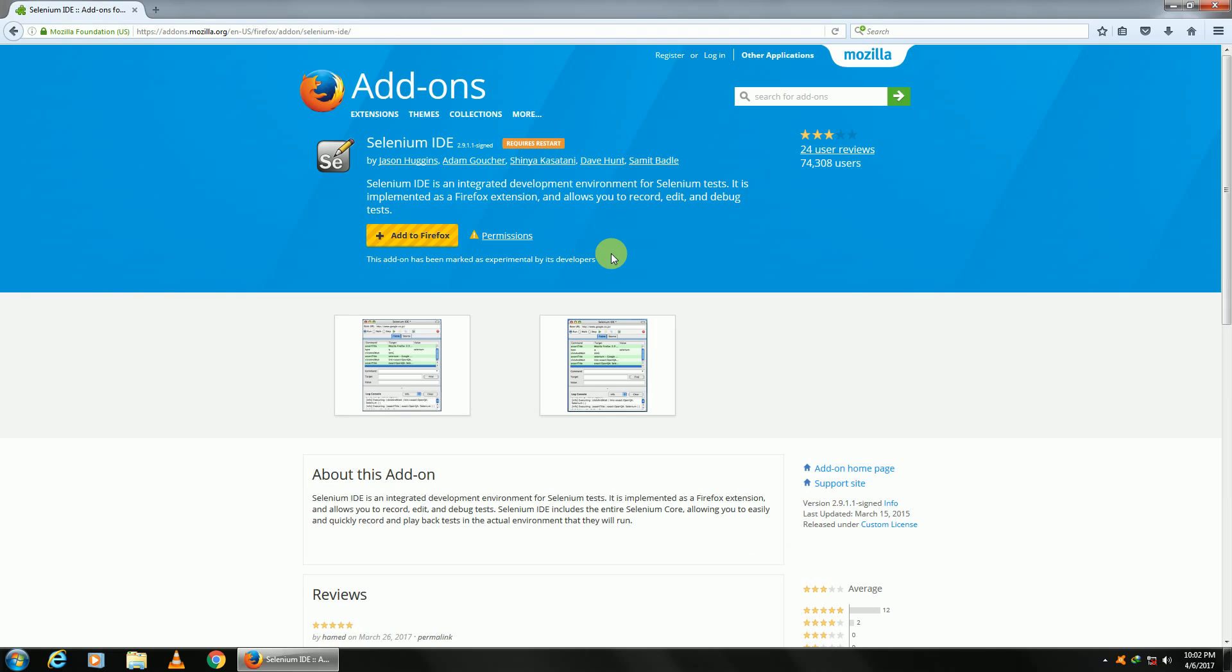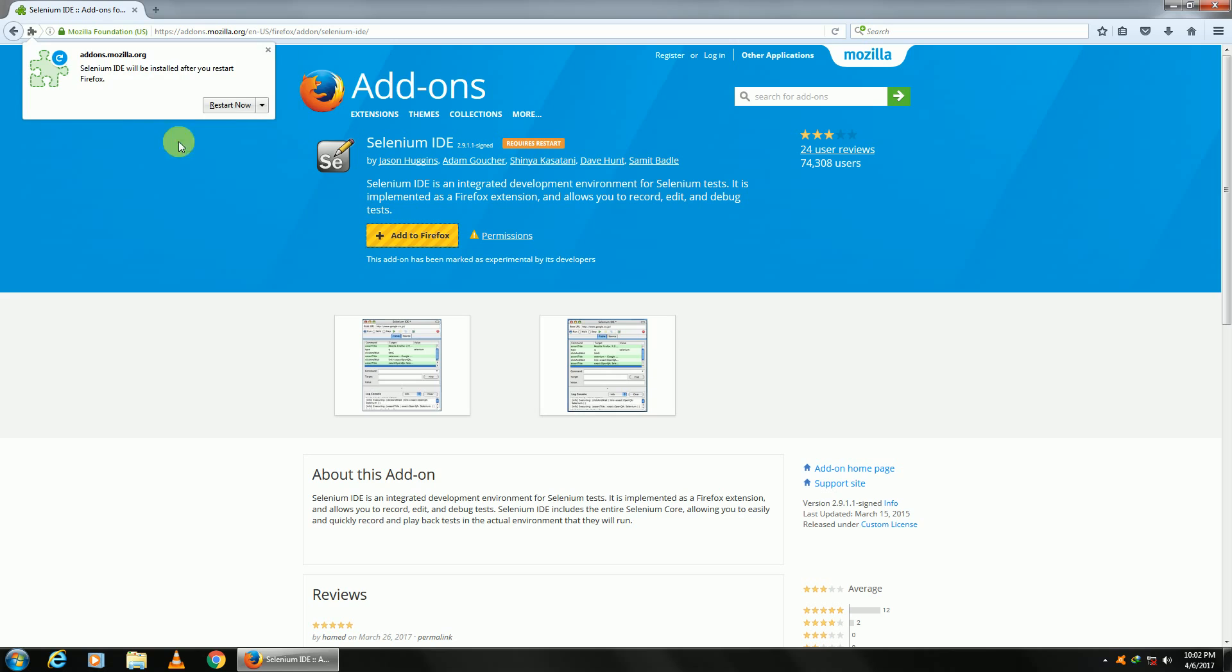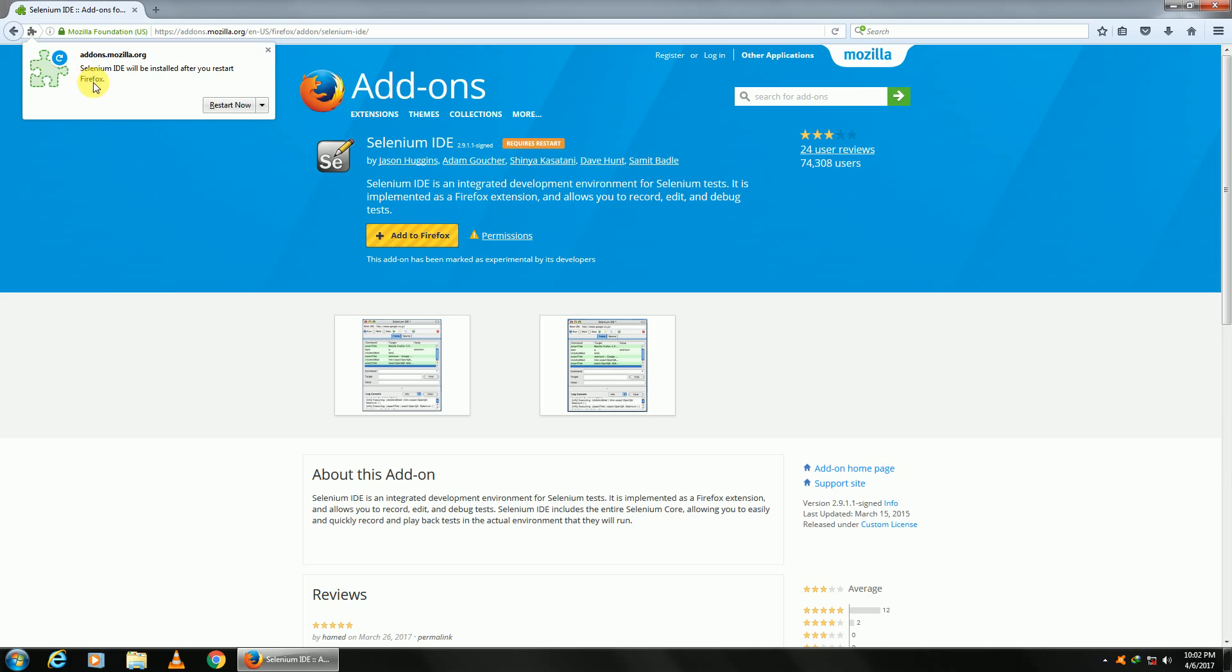Once this page opens up, you'll see this yellow button 'Add to Firefox.' Just click on that. It'll start downloading a few files. Click on install. Selenium IDE will be installed after you restart Firefox. We'll restart this later.